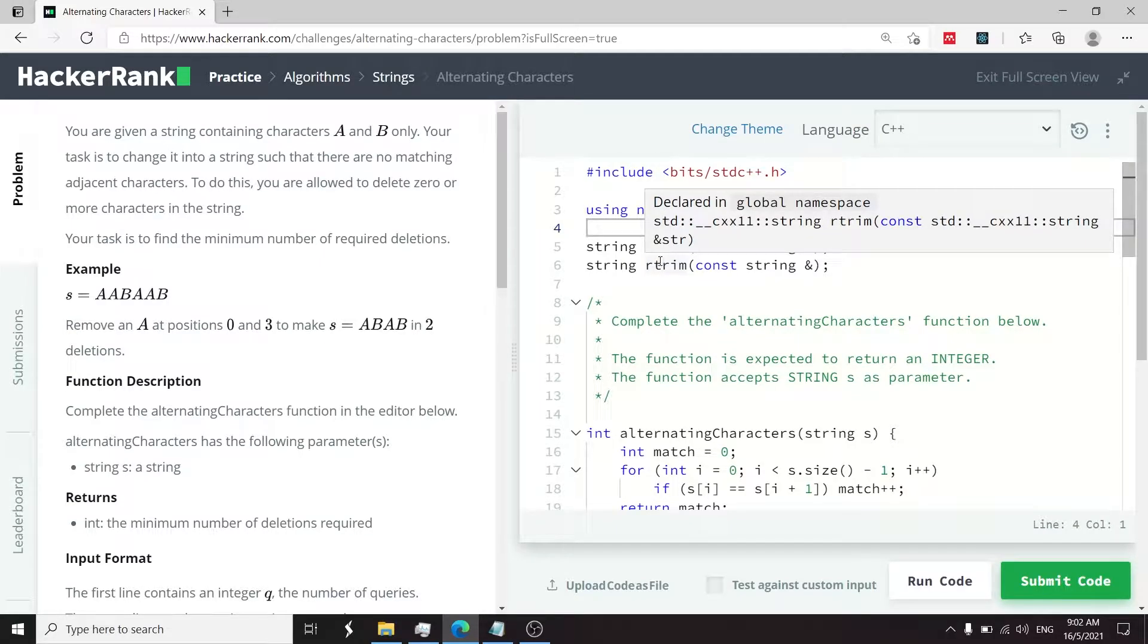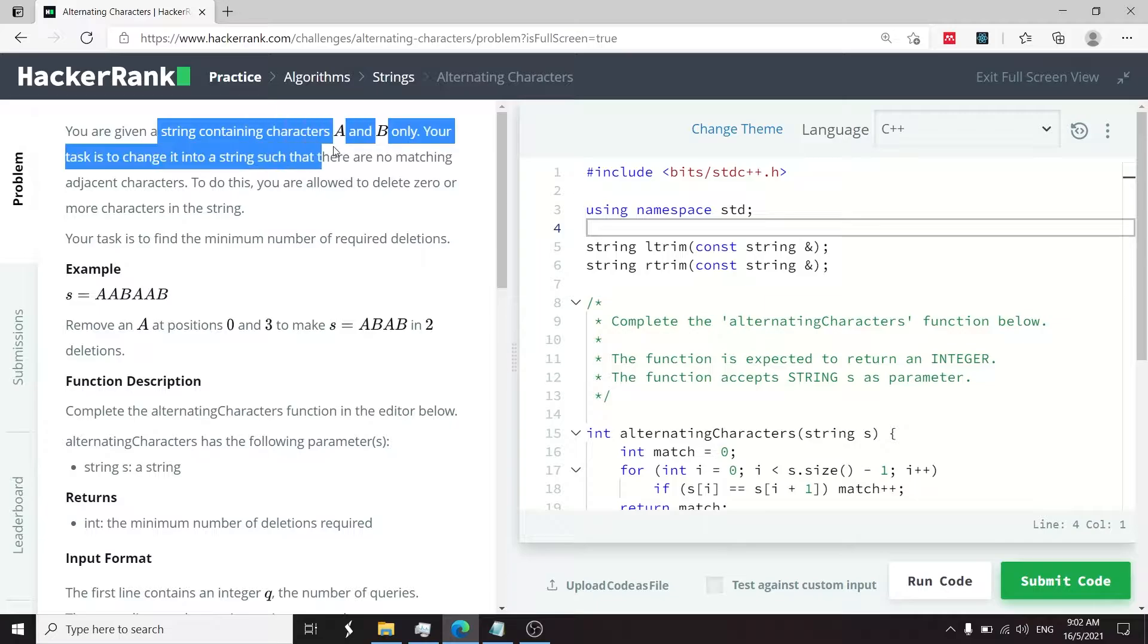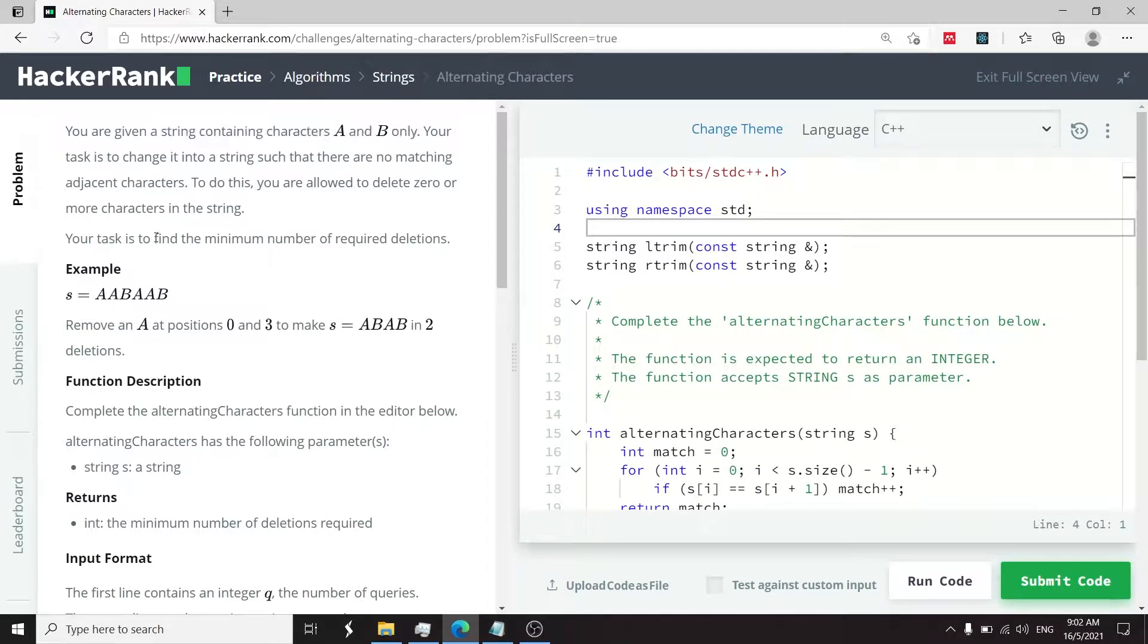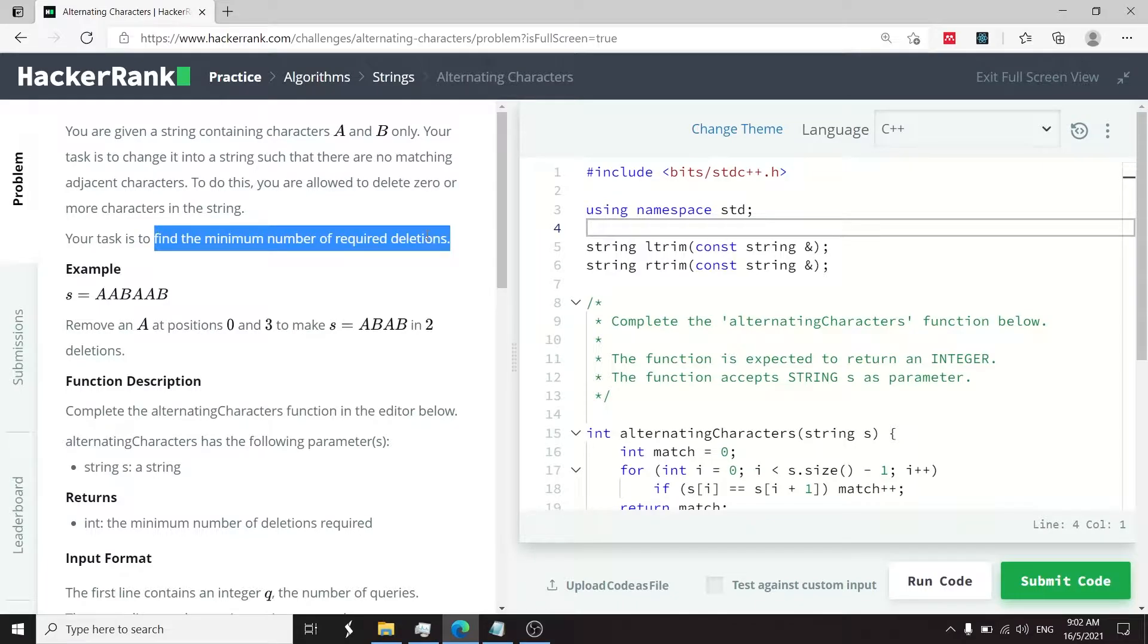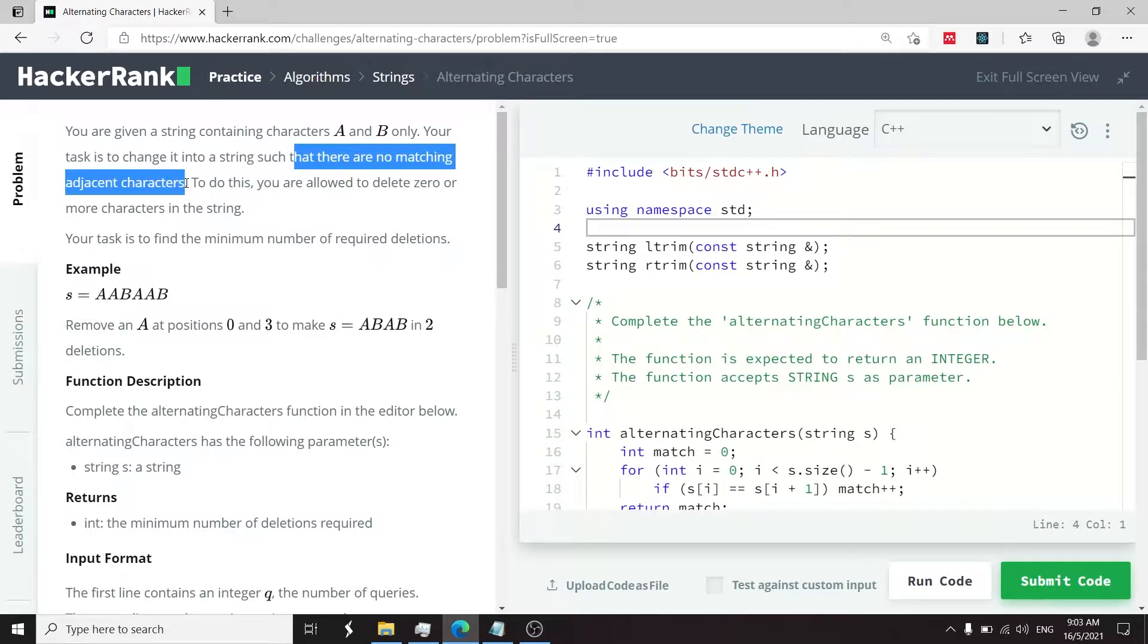This HackerRank challenge is called alternating characters. We have a string that contains two characters, a and b, and we need to run through this string and return the minimum number of required deletions so that there are no more matching adjacent characters.